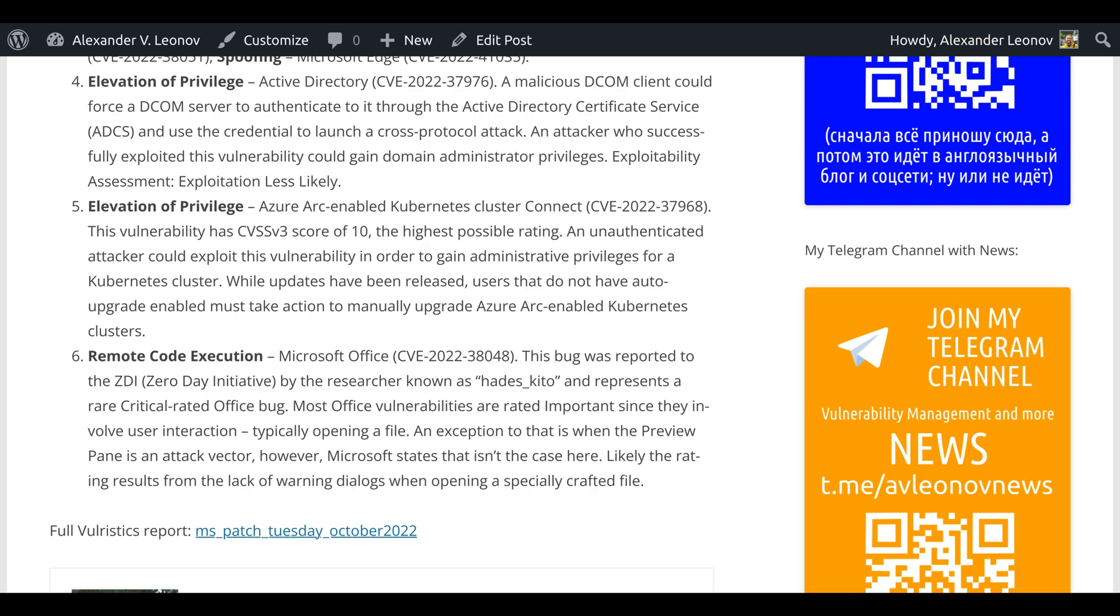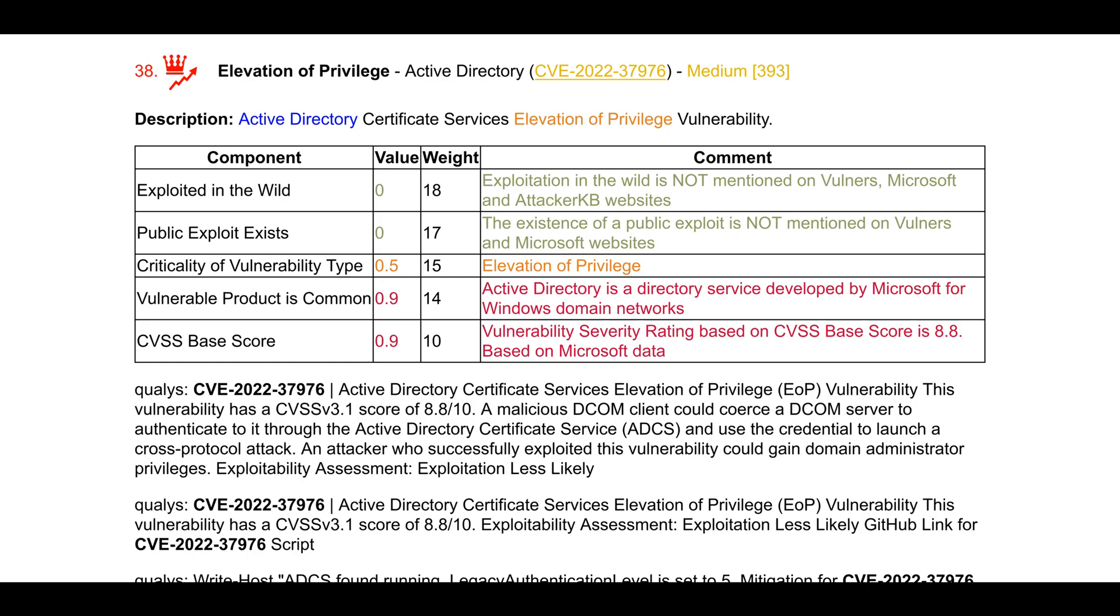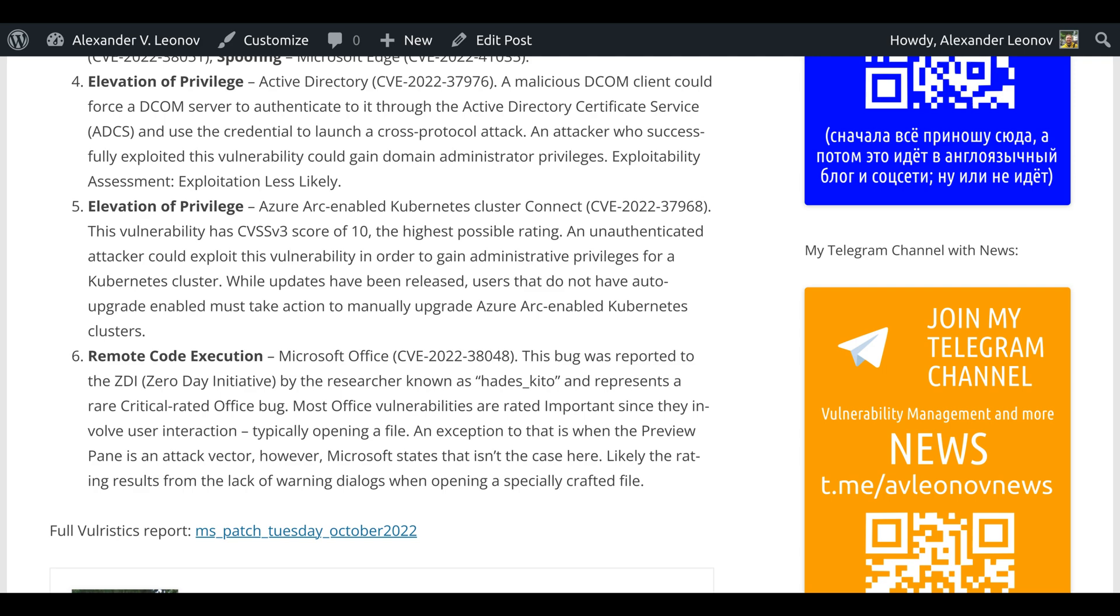Elevation of privilege in Active Directory, CVE-2022-37976. A malicious DCOM client could force a DCOM server to authenticate to it through the Active Directory Certificate Service (ADCS) and use the credential to launch a cross-protocol attack. An attacker who successfully exploited this vulnerability could gain domain administrator privileges.